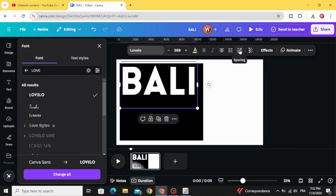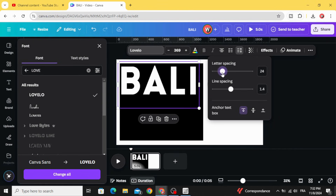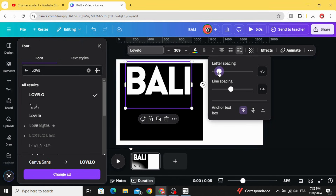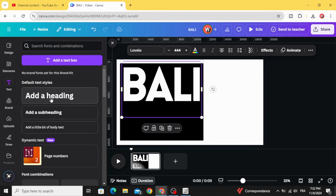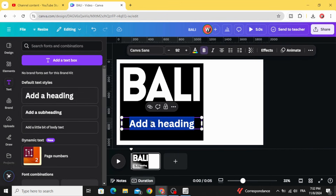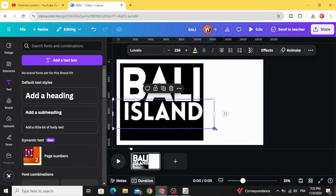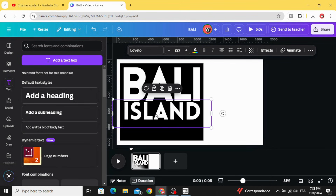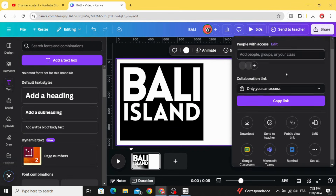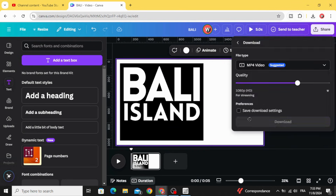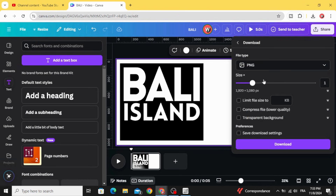Go to Spacing and decrease the letter spacing, then download this image as PNG. Increase the size and download.